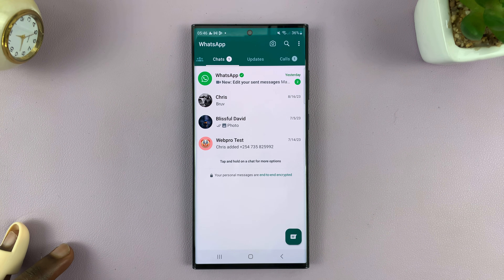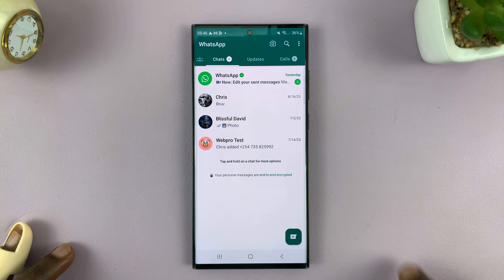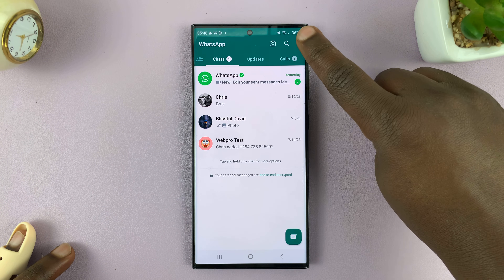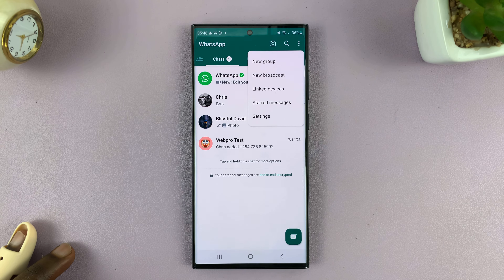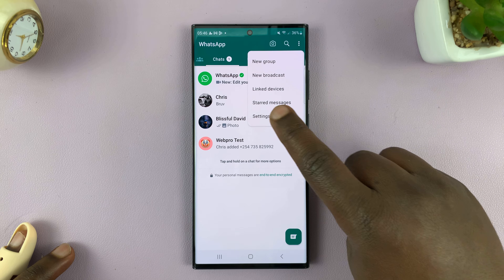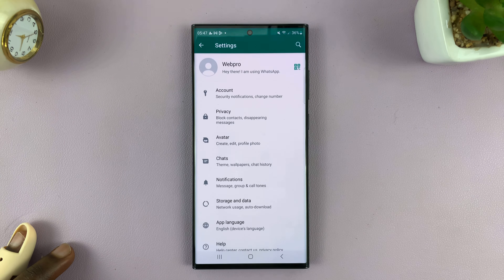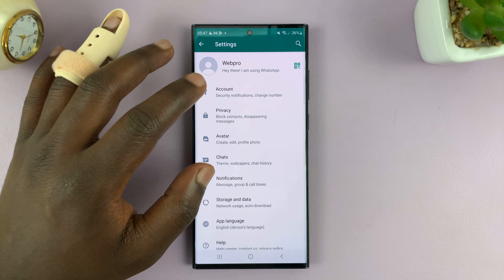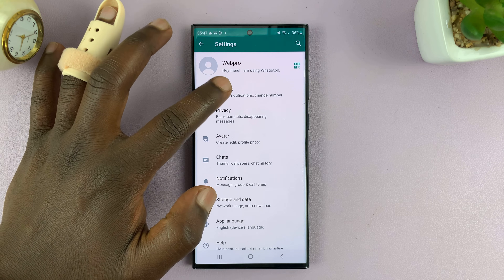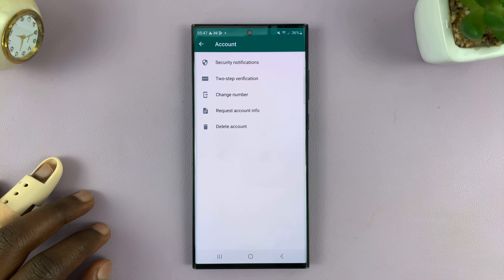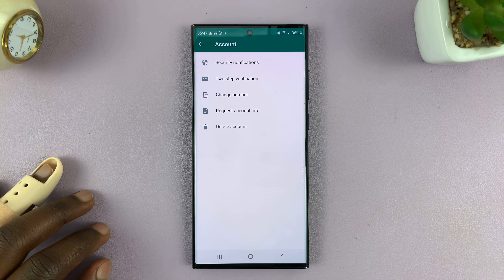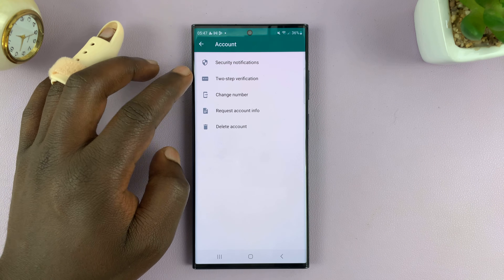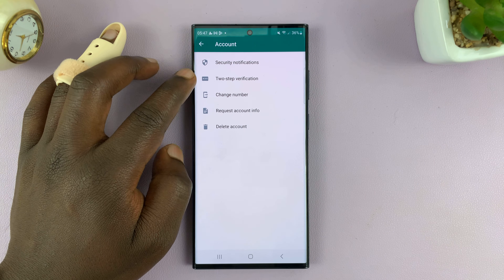And then to disable, tap on the three dots in the top right corner and select Settings. On the Settings page, tap on Account, and then tap on Two-Step Verification.